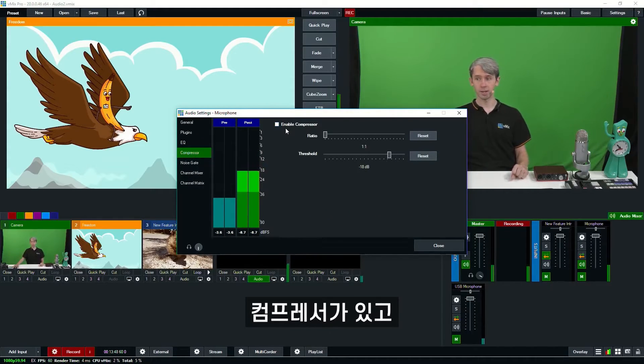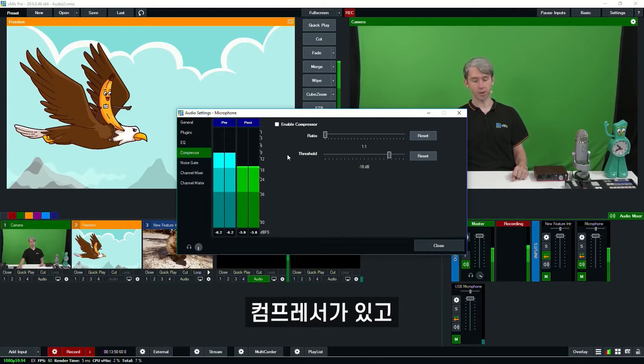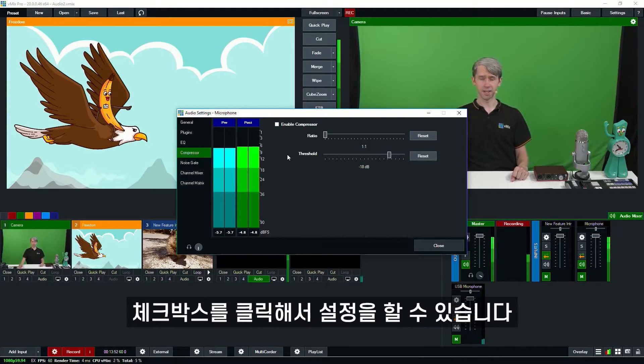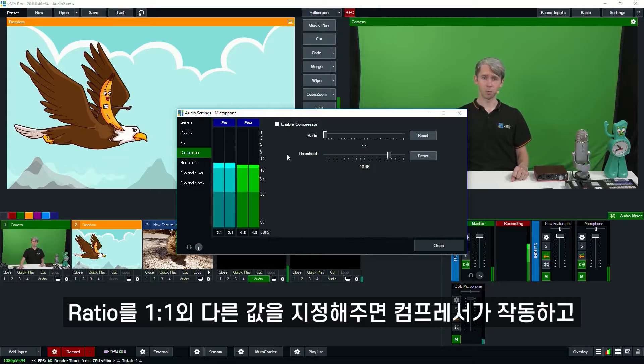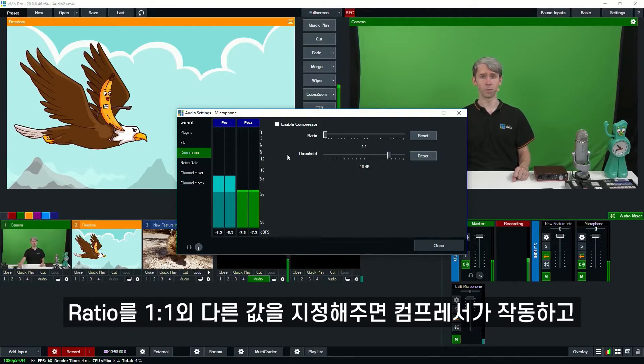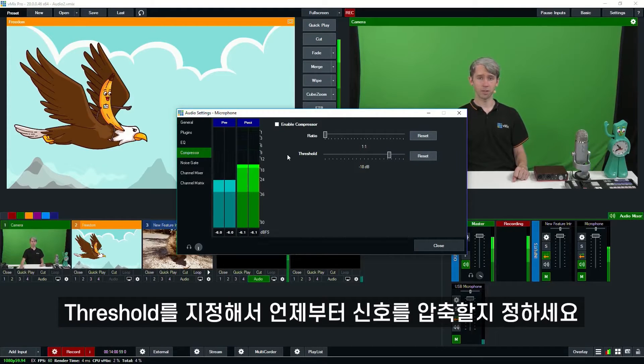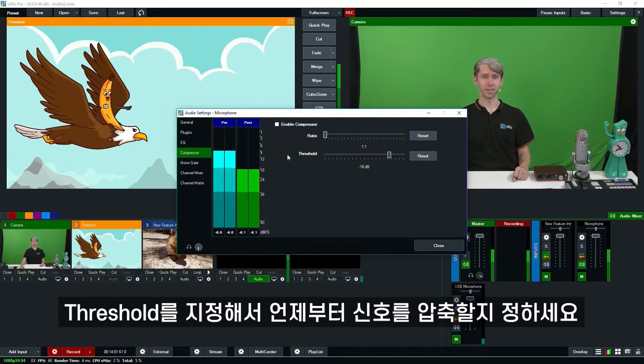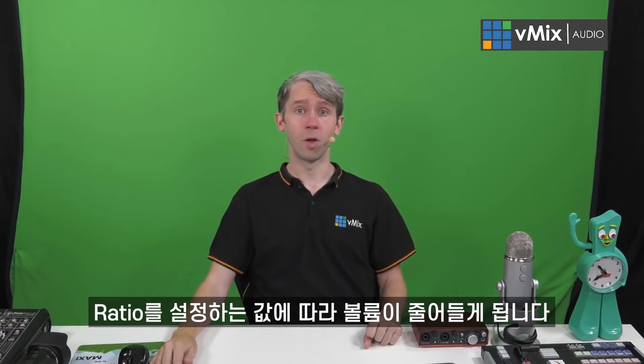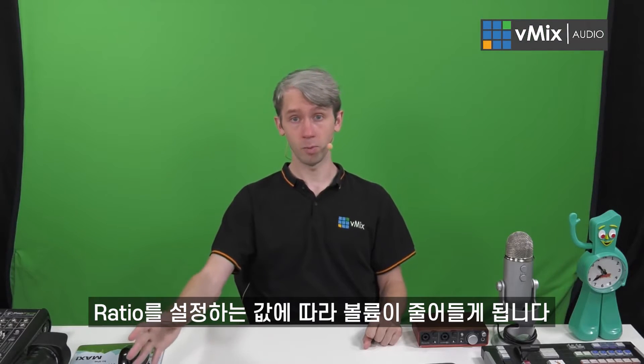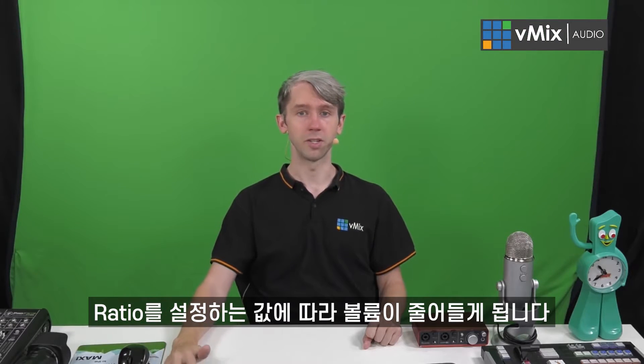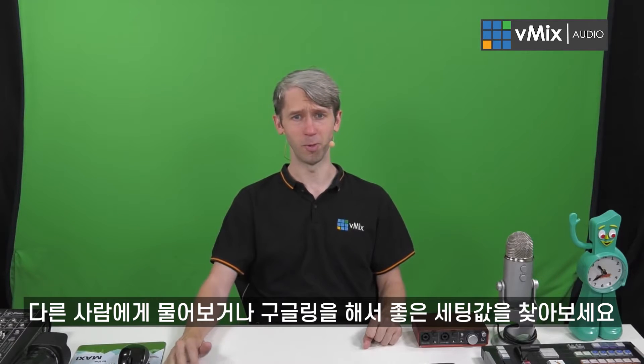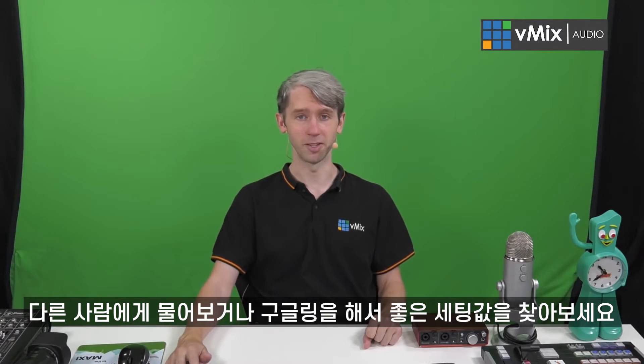So if we go to compressor, we can click enable compressor to turn that on. You just need to adjust the settings here. The compressor will kick in if you specify a ratio that's greater than one to one. And the threshold as well can be set to specify sound level for compression. So any audio above the threshold will be compressed and the volume will be reduced according to the ratio that you've set above it. Now it's probably best to talk to somebody or check out Google for the best compression settings for you to use.